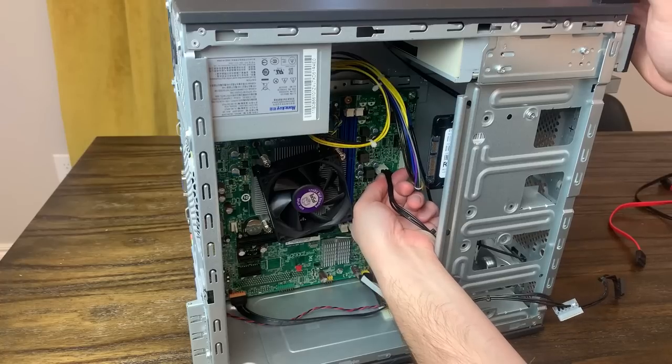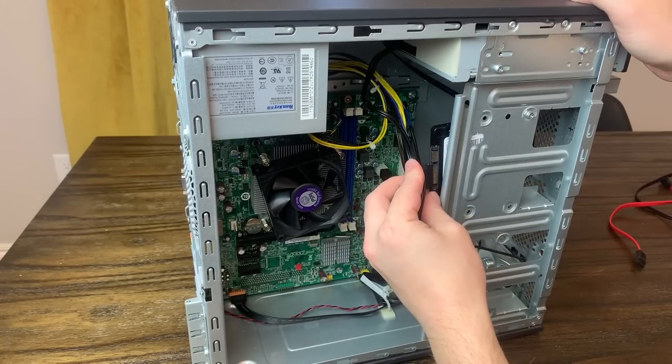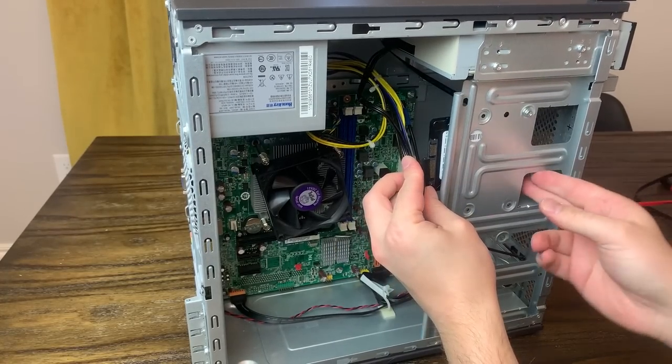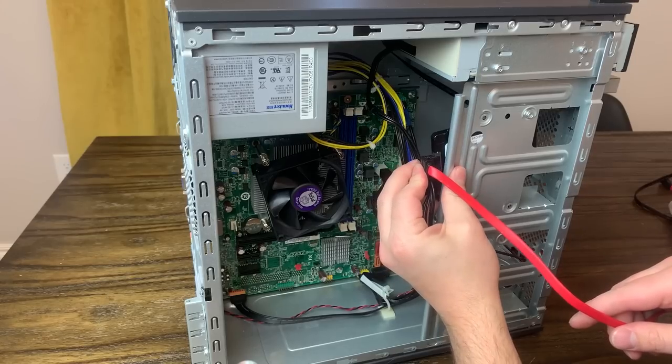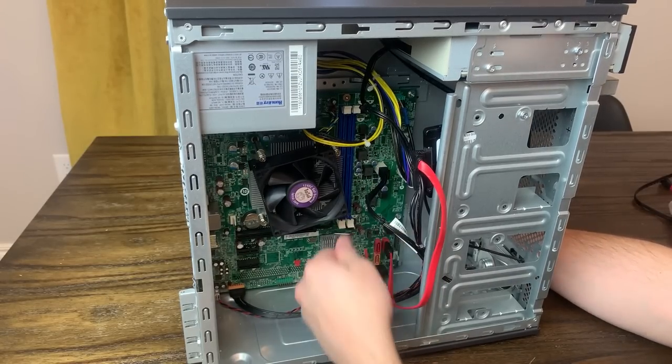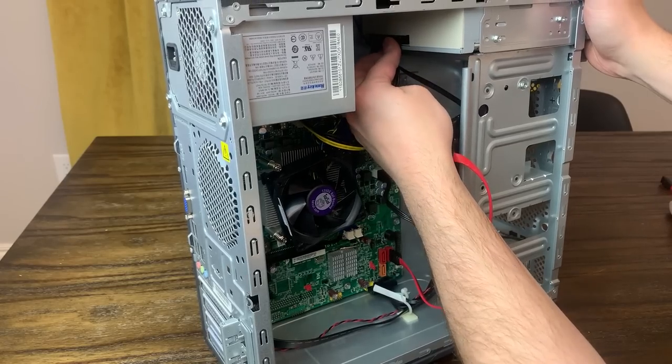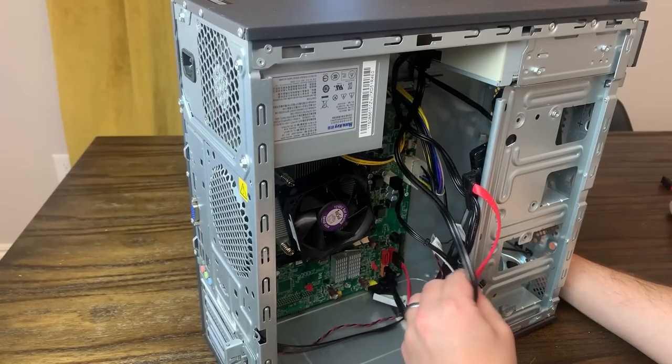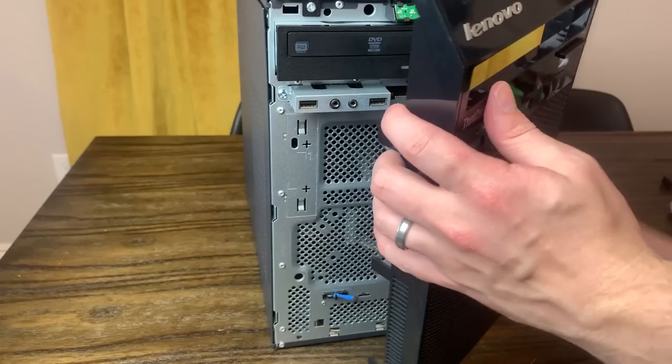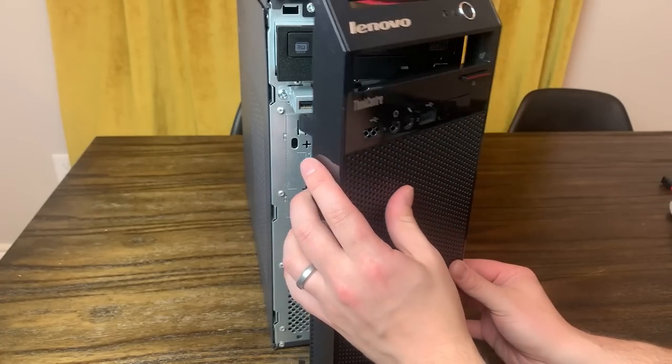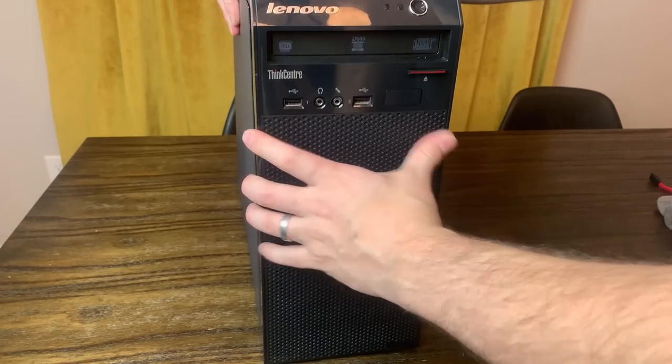Then, I plugged in the SATA power connectors using the weird header on the motherboard, as well as the SATA cables. Then, it was time to put the side panel on, as well as the front panel. And that's it!